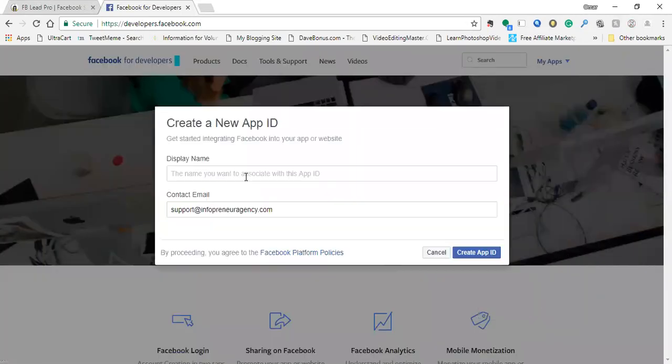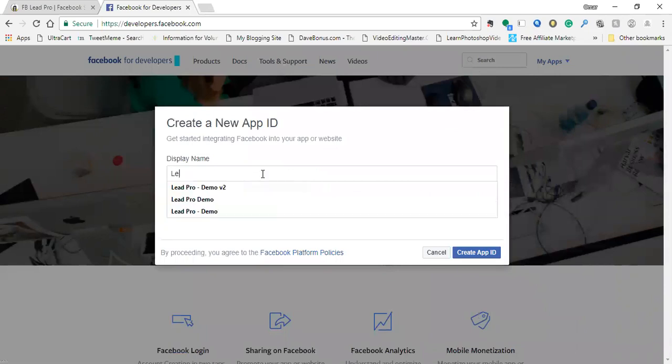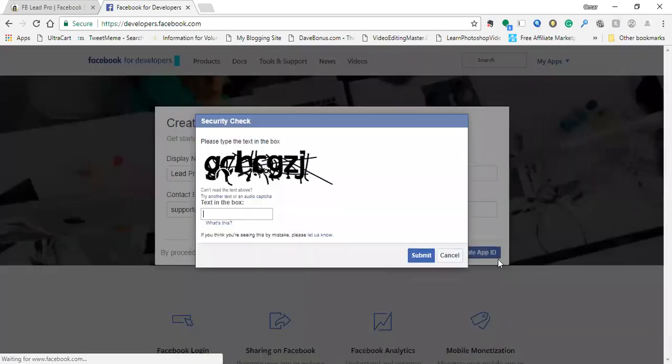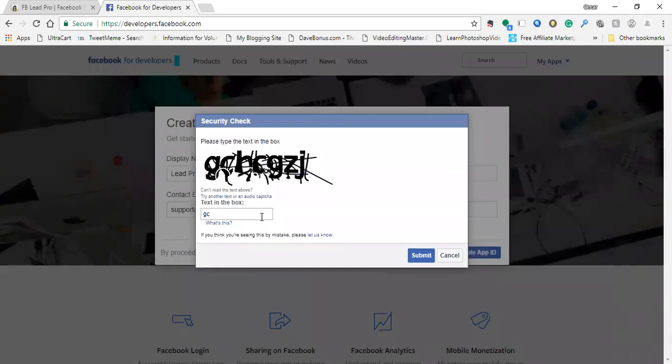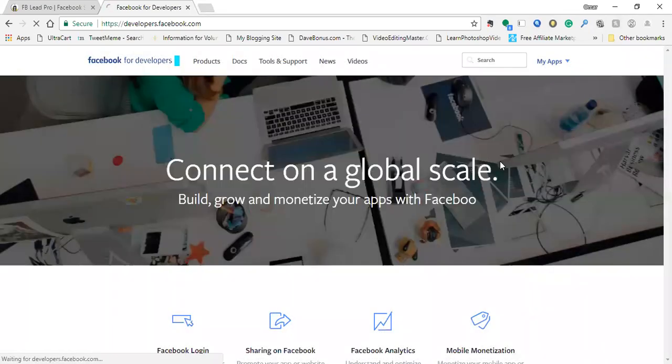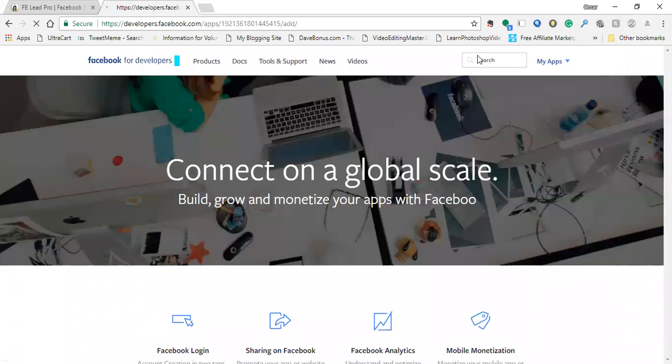Then just give it a name. Let's say FB Lead Pro Demo Two. So just gave it a name, click on create app ID, and then you're going to need to do this captcha to make sure to prove that you're not a bot. First try. I'm actually pretty proud of myself there.